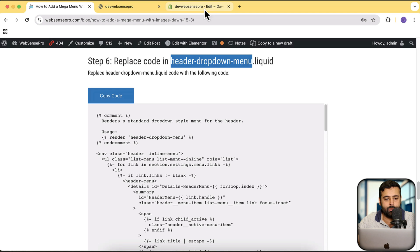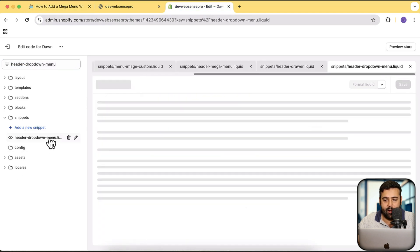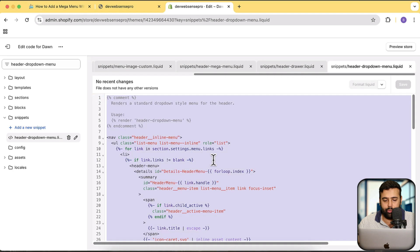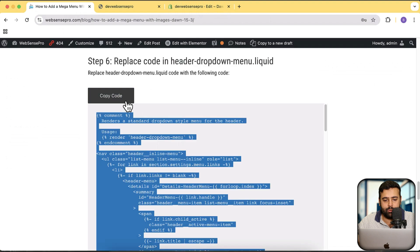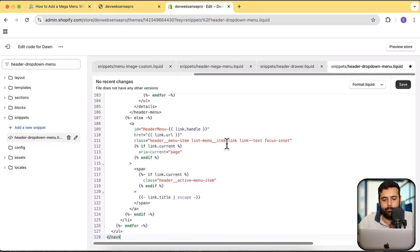Let's move on to the next step — replacing the code in the header-dropdown-menu file. Search for this file, open it, remove all currently existing code in header-dash-dropdown-dash-menu.liquid, then copy the replacement code from the article, paste it here, and click Save.